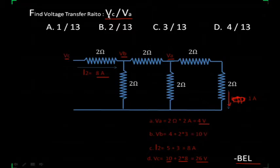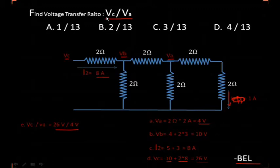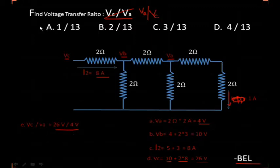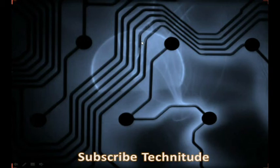Now we know Vc is 26 volts and Va is 4 volts. The question actually asks for Va upon Vc — there is some printing mistake. So Va upon Vc equals 4 upon 26, that is 2 upon 13. The answer comes out to be 2 upon 13. These are the questions we are solving without using any KVL or KCL. Be in touch, and please subscribe to TechNitube. Thank you.